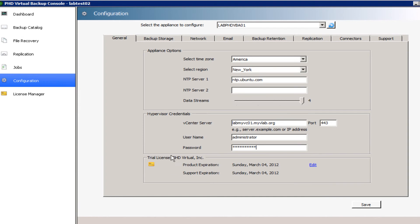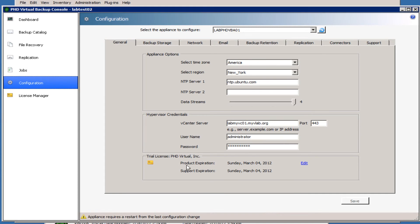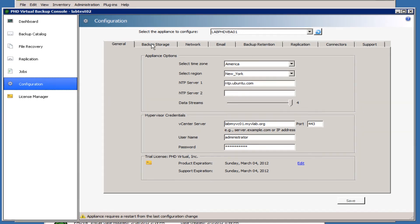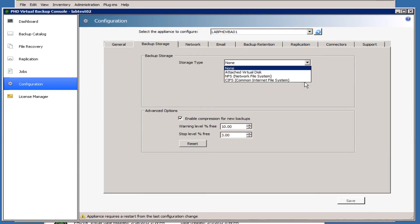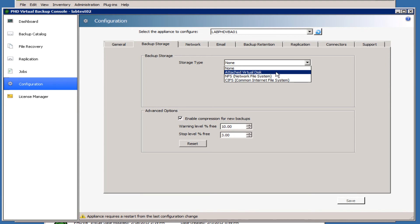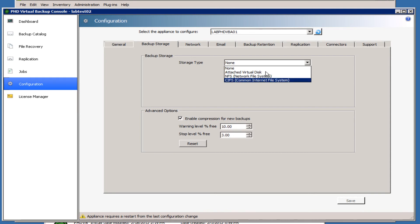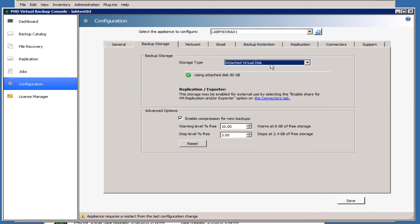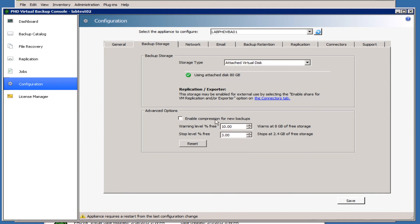Back under Configuration, we'll configure the storage. In here we can attach the local virtual disk or use NFS or CIFS. Since I created a virtual disk for this, I'm going to go ahead and select that, and we can see that it detected that virtual disk and it's showing up as usable at the bottom. In the Advanced Options we can configure the compression, and we can also set up the percent that we want to use for our warning levels.